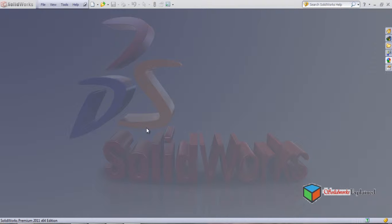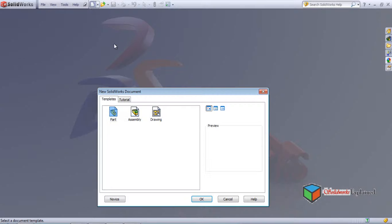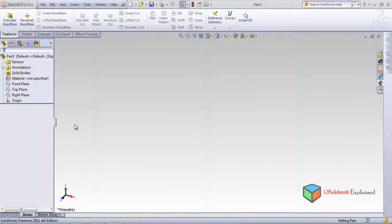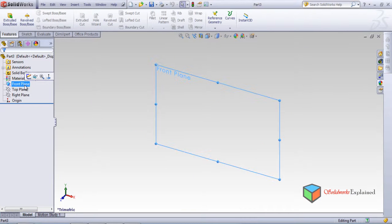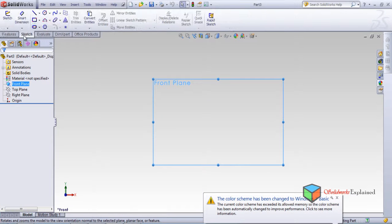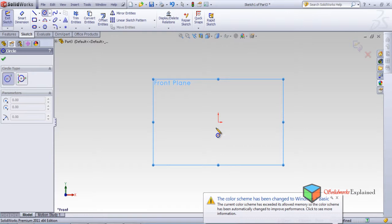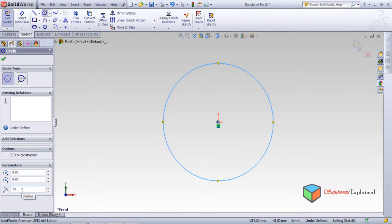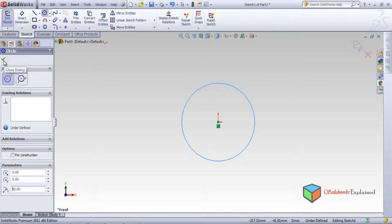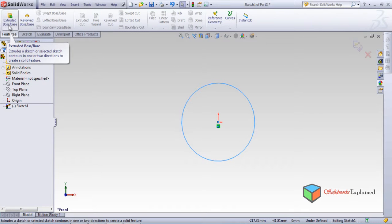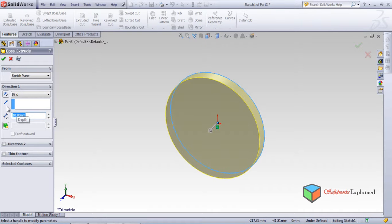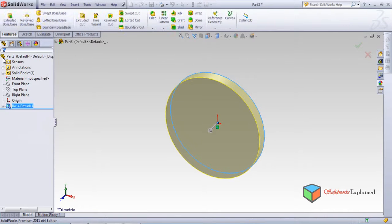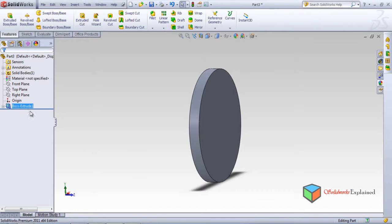In this session I'm going to cover circular patterns. First, left click new part. Start by making a front plane normal sketch circle. From the center, make the circle 50mm, then close it. Go to features, extrude it up to 10mm, and click OK. So a circle base is ready now.